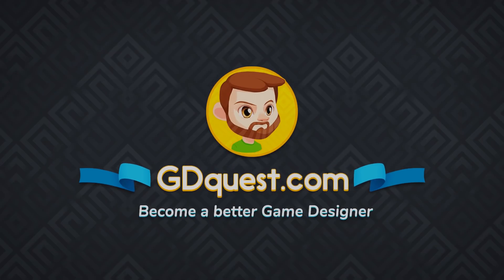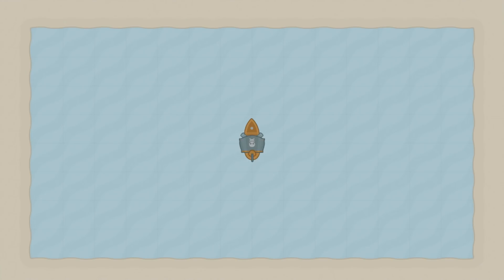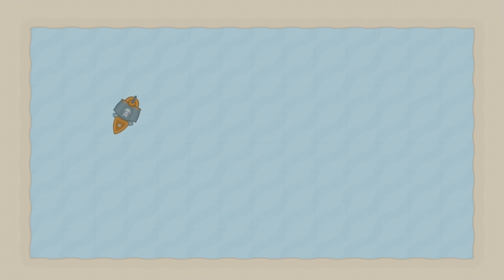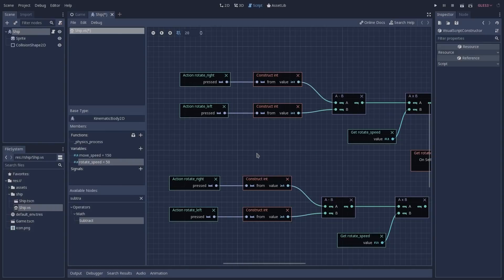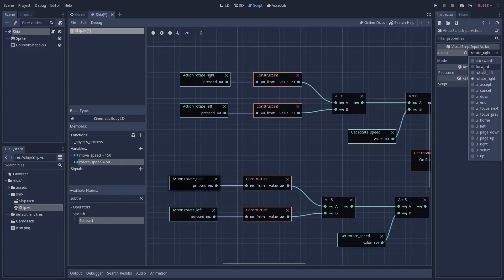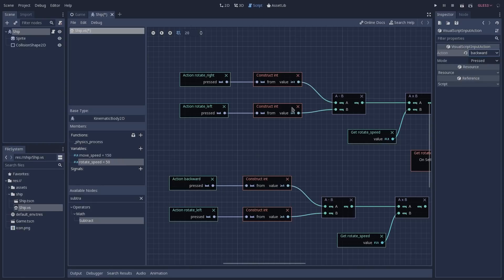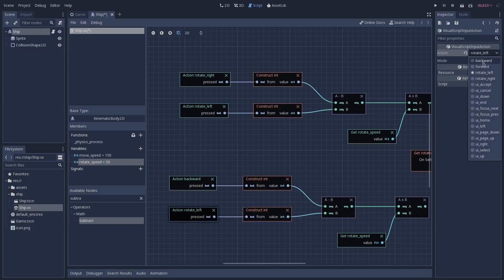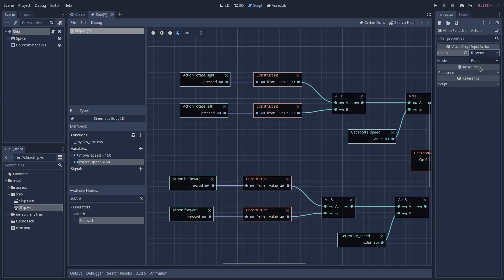Hey everyone, it's Guilherme, and in this video we are going to get started with Godot's visual scripting tools, which is a part of Godot that got some improvements from version 3.0. To do so, we are going to create a controller for a ship, and by the end of the video we are going to compare the visual script that we created with its equivalent in GDScript, and also some of the reasons to why you should use or should not use visual scripting in your games.